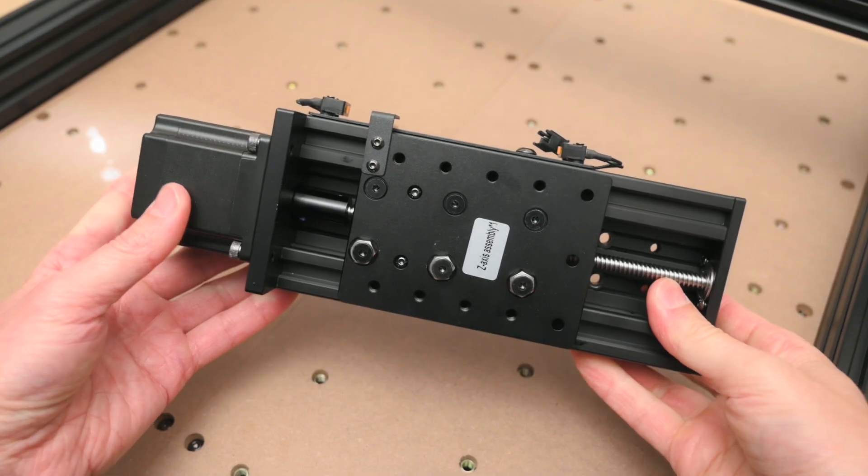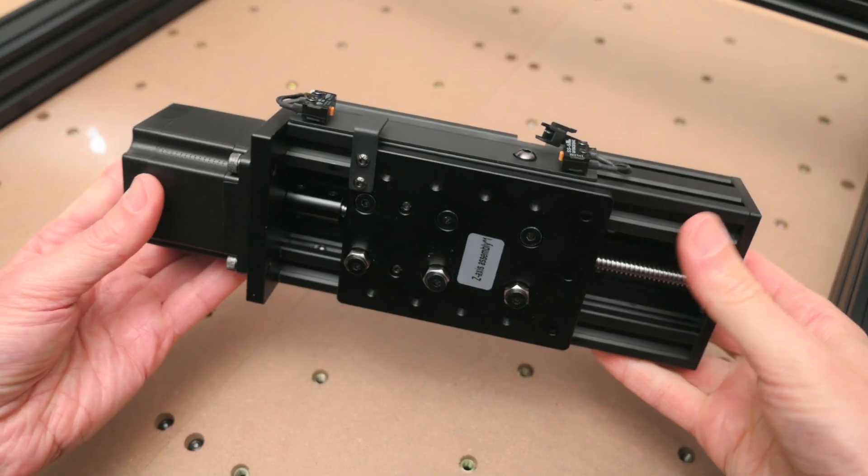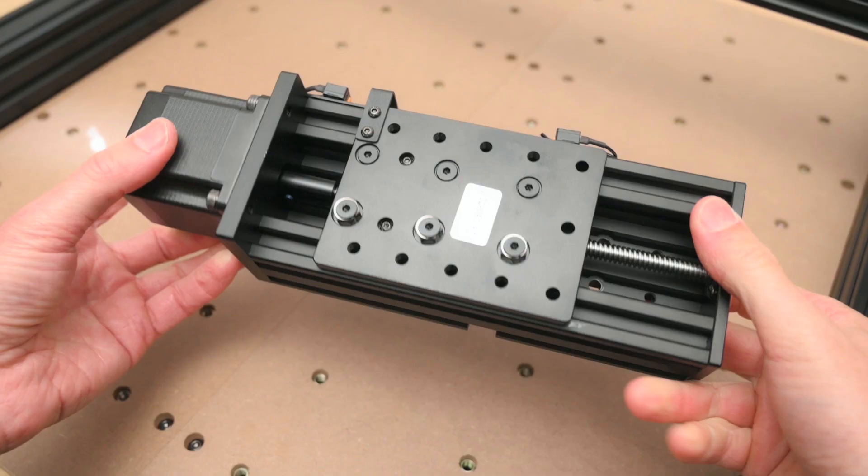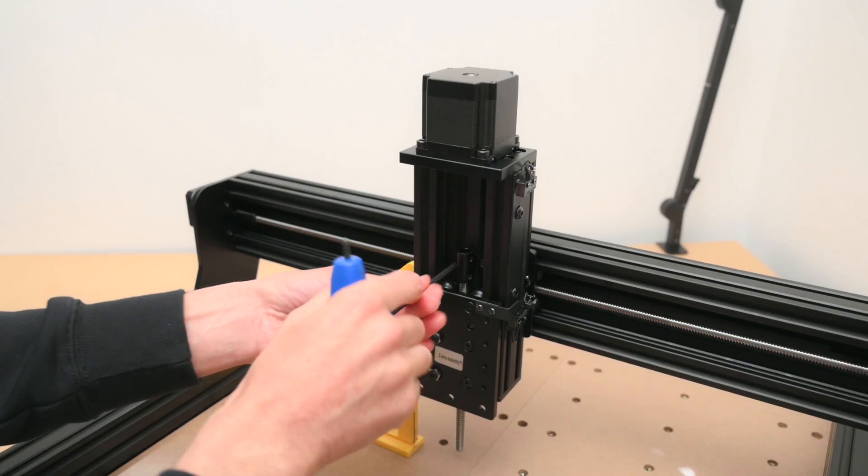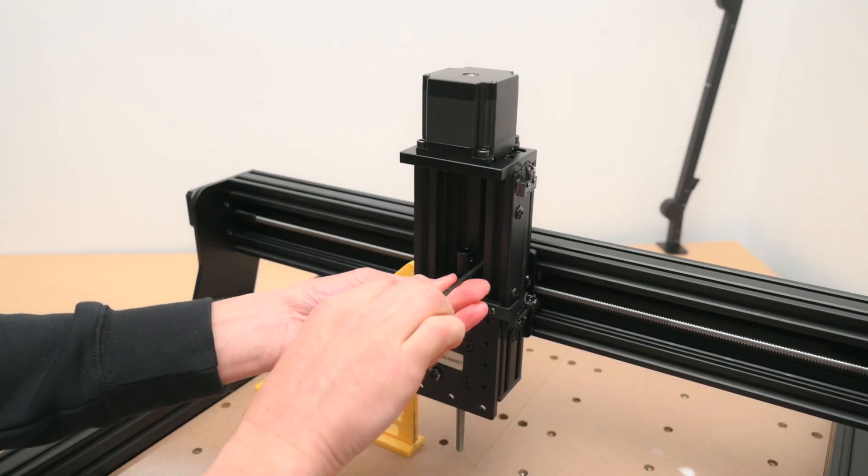Another part that's pre-assembled is the Z axis and this has the stepper motor, lead screw and end stops all installed.